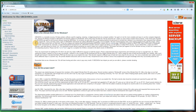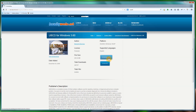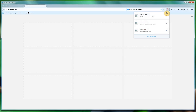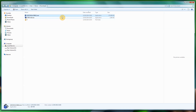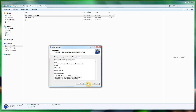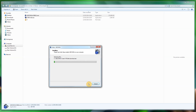Go to the UBCD4Win website, click Downloads, click Mirror, click Downloads. Once the download is complete, open the file location, right-click, run as administrator, say yes, and install it. I'm installing it to a different folder but you can install it wherever you want. Click Install and give it a few moments — it doesn't take that long.